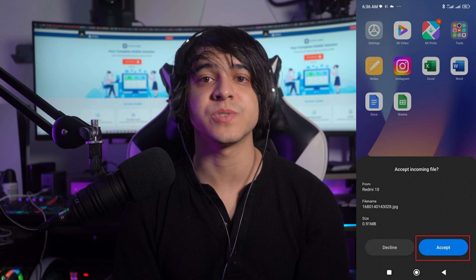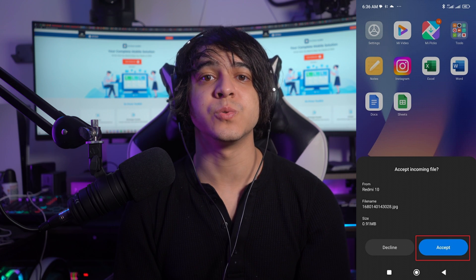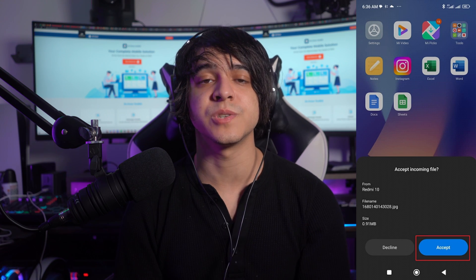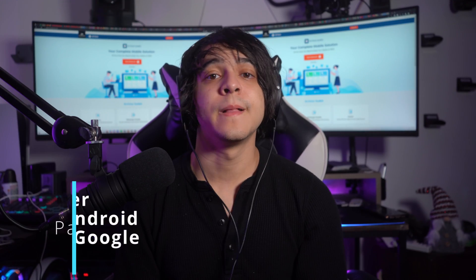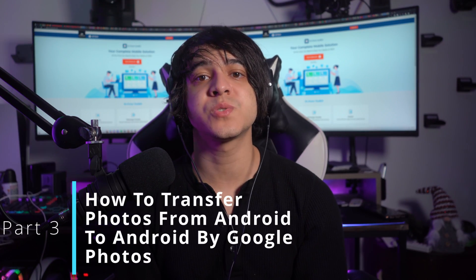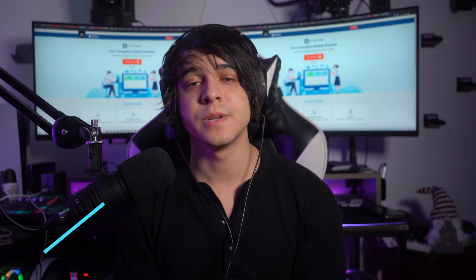On the targeted Android, tap Accept to receive the files and complete the transfer process. Part 3: How to transfer photos from Android to Android by Google Photos.